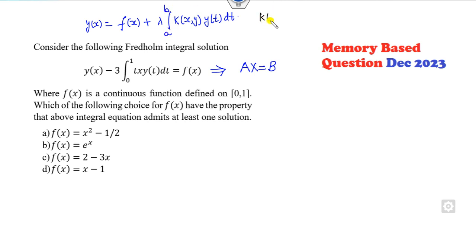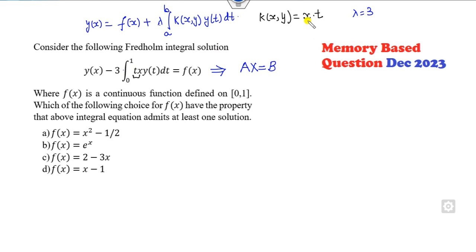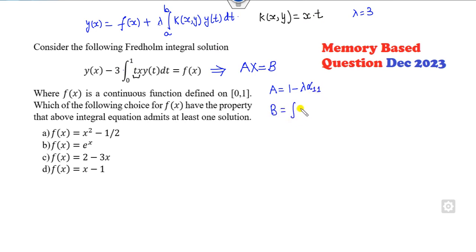Can you find the value of K(x, y)? You can see this is x into t. The value of lambda is 3. Since the kernel consists of only the single variables x and t, then your a is 1 minus lambda times f, and b is the integration of g(x) into f(x).